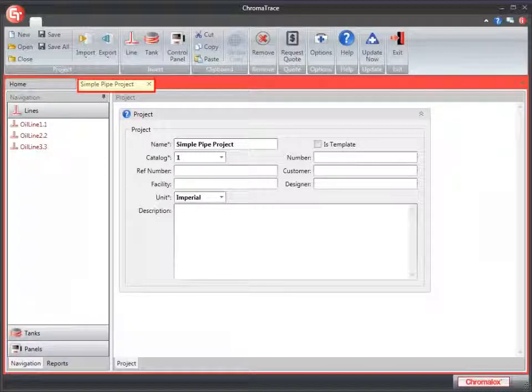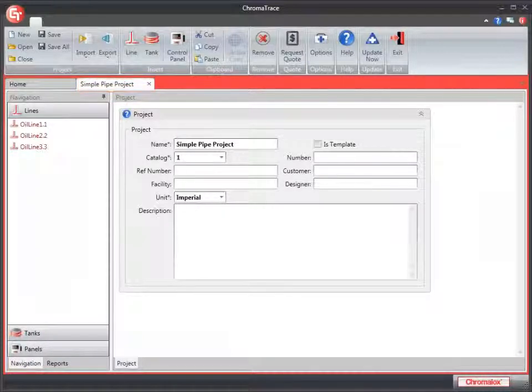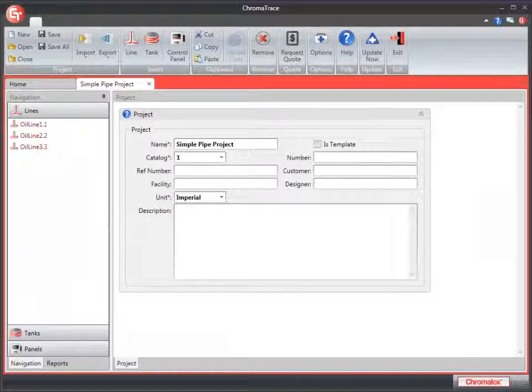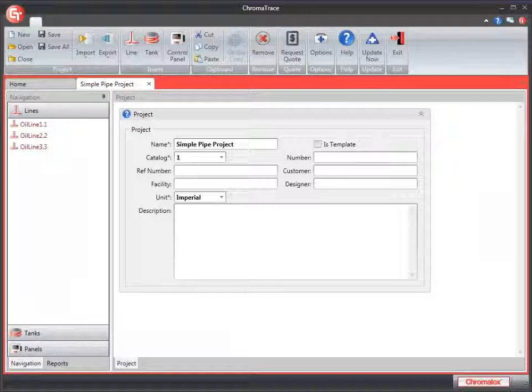I see my tab with the SimplePipe project name on it. And it has three lines in it: Oil Line 1.1, Oil Line 2.2, and Oil Line 3.3.